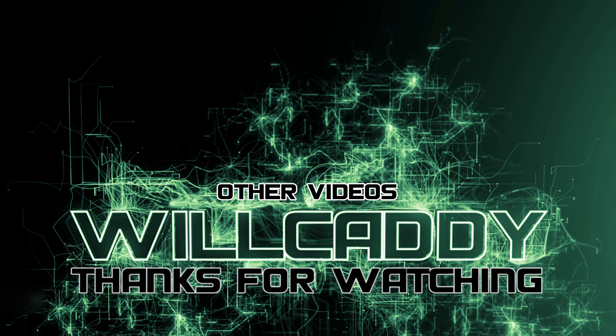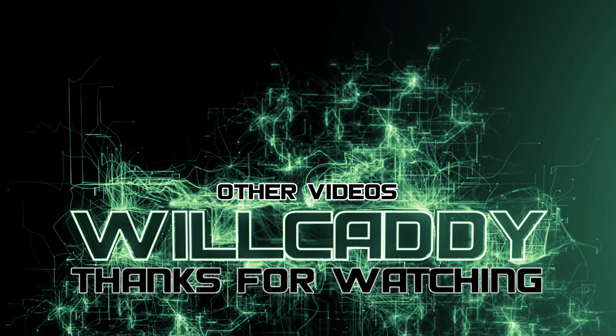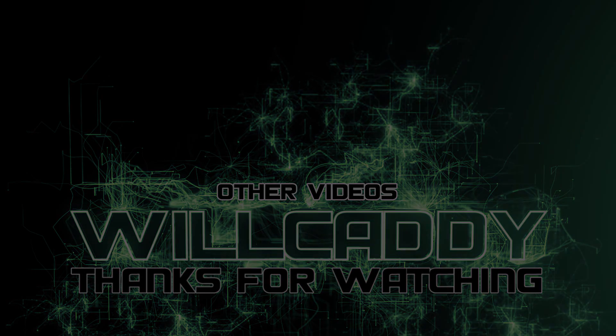But yeah, thank you very much for watching. If you enjoyed, please like, comment and subscribe. It helps me out a lot. And I shall see you next time. Ta-da! I am the Dean!